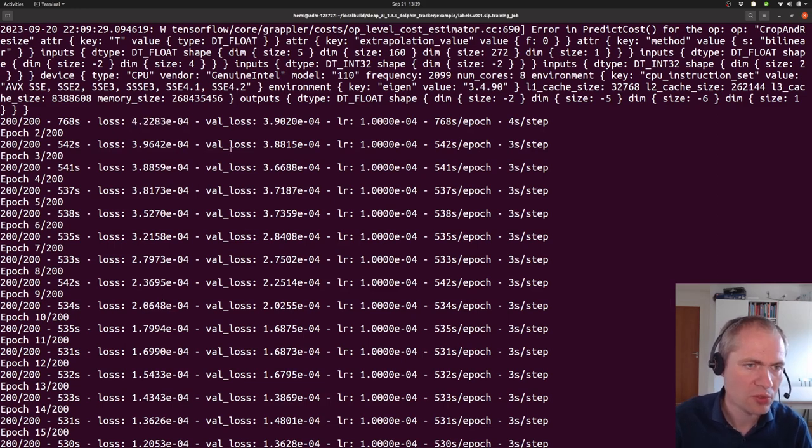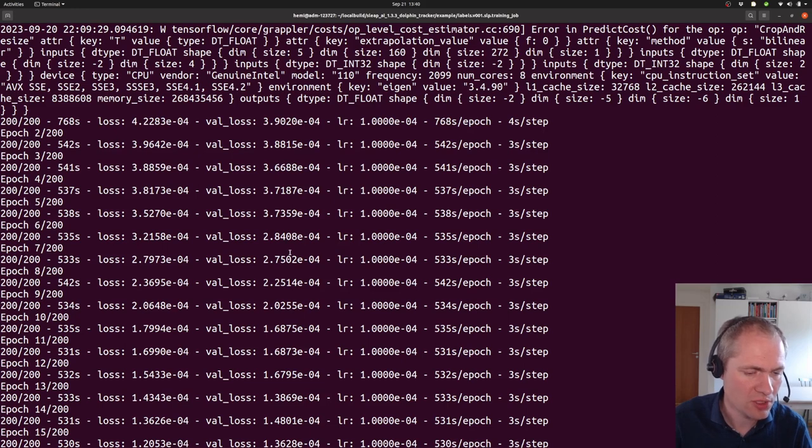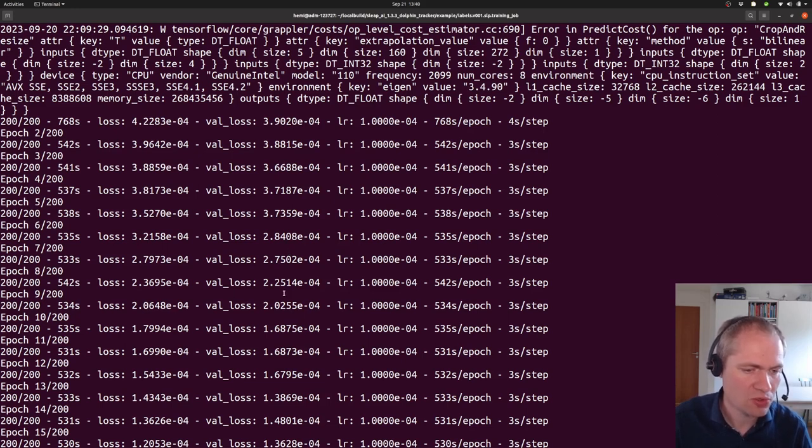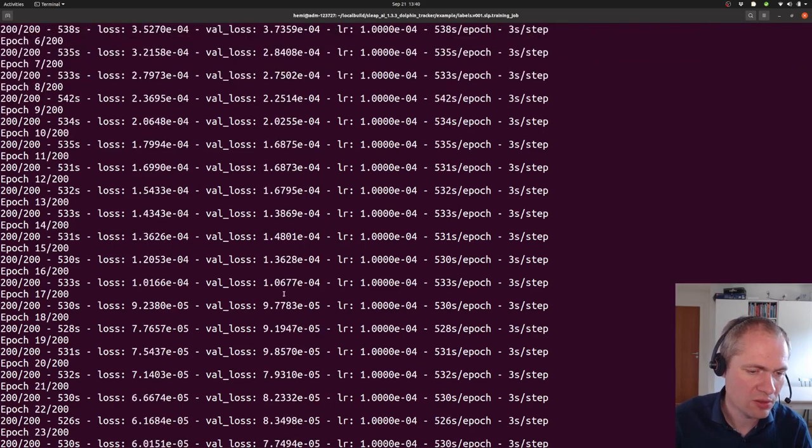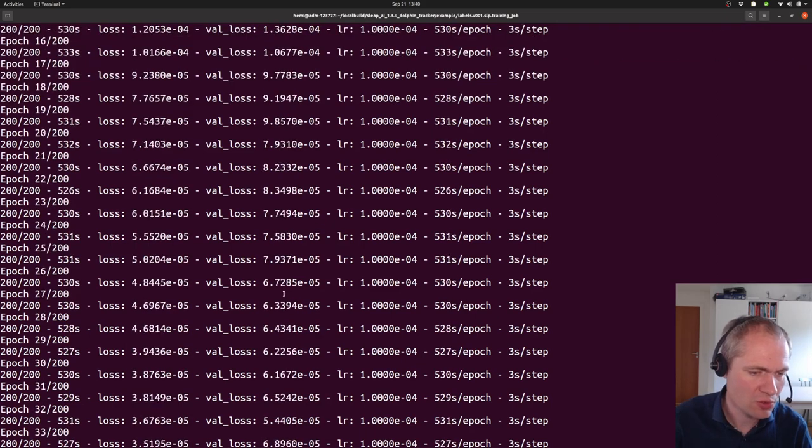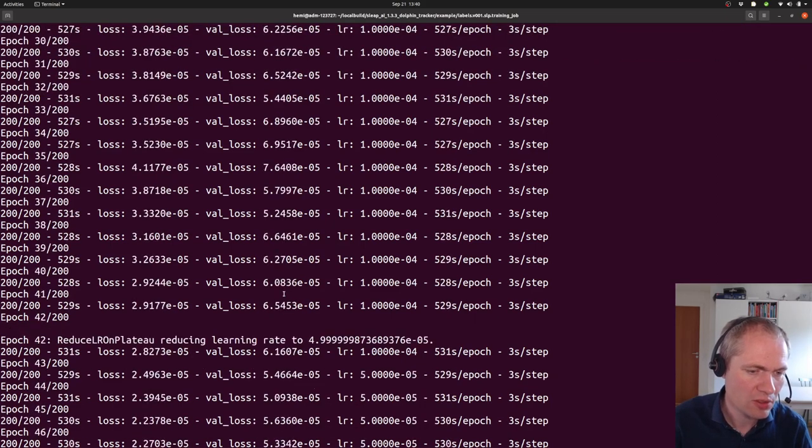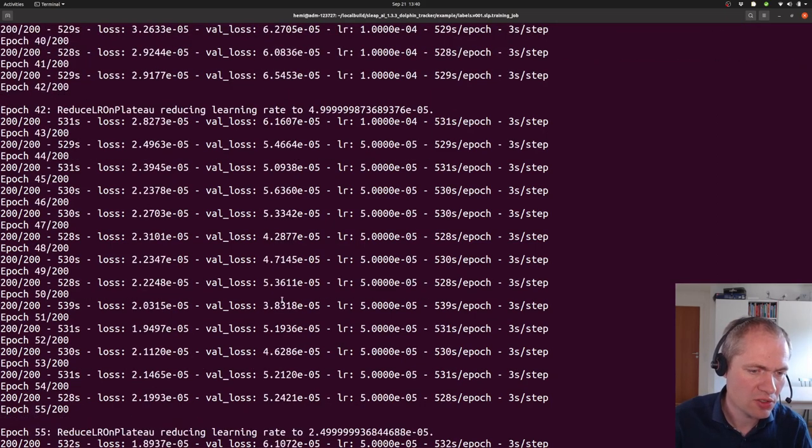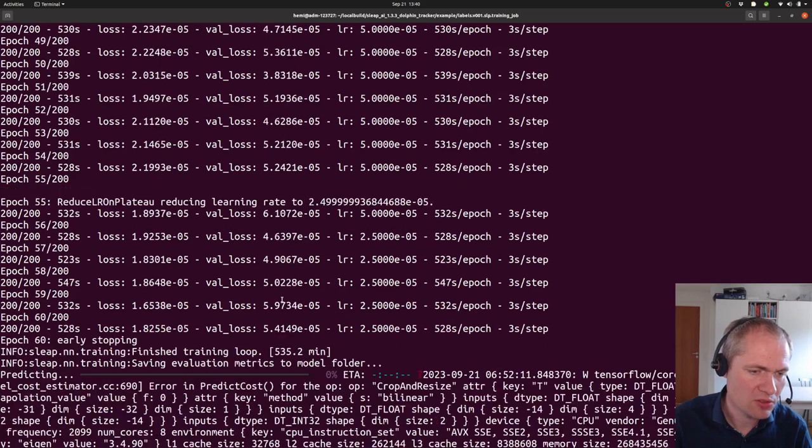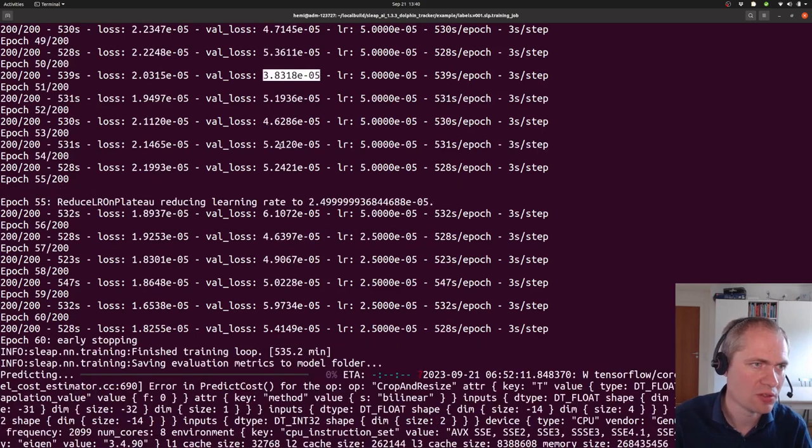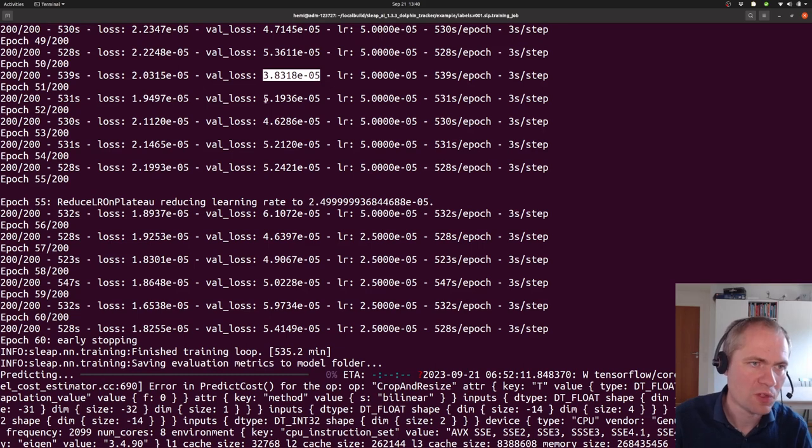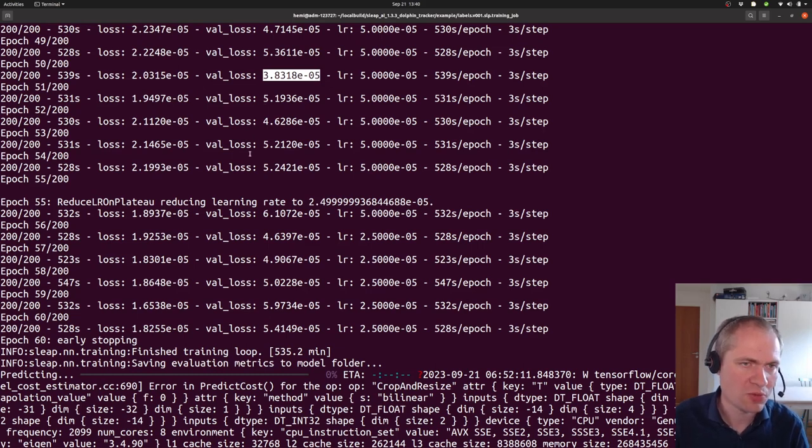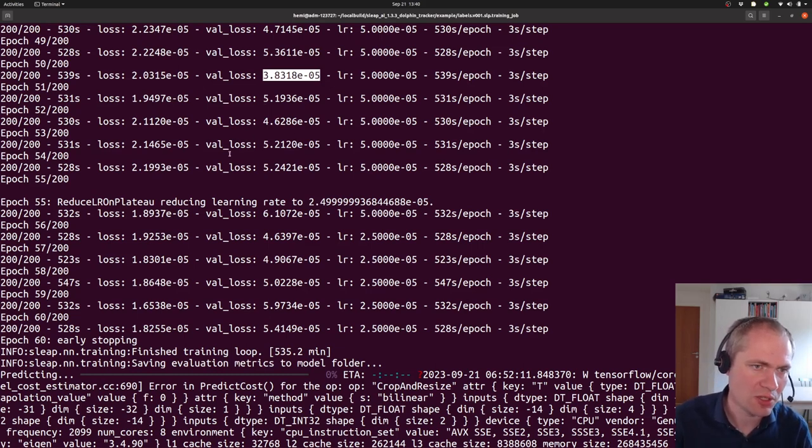We also have the validation loss, which also seems to be decreasing. That's also a good indicator. When the validation loss starts to increase again, you usually stop the training. And this takes place around here, which is the best version of the neural network as assessed by the training set here.